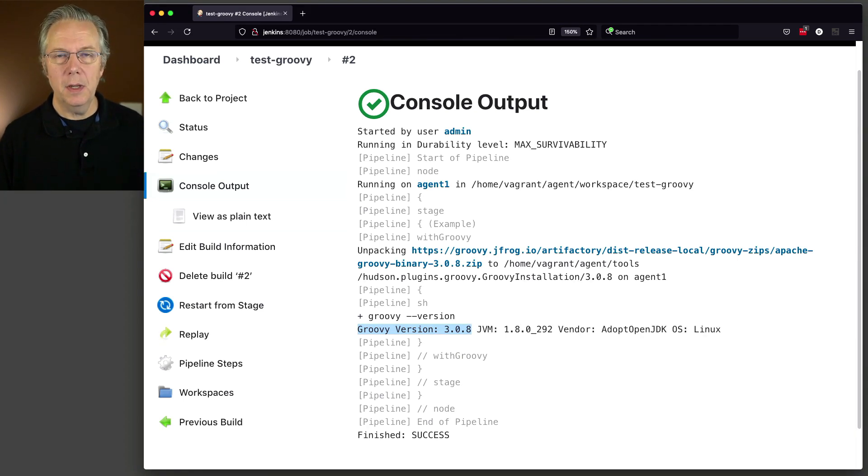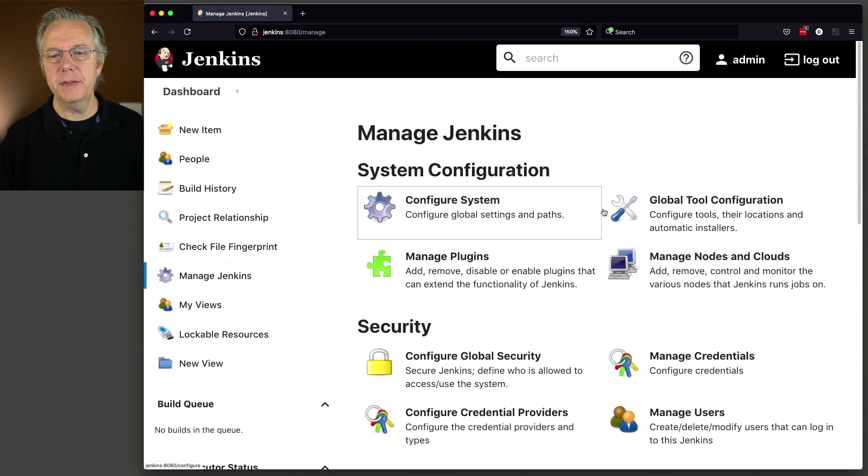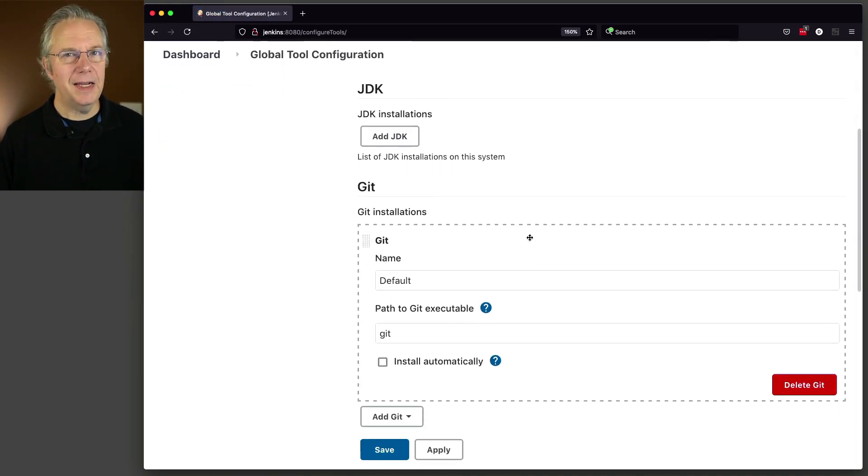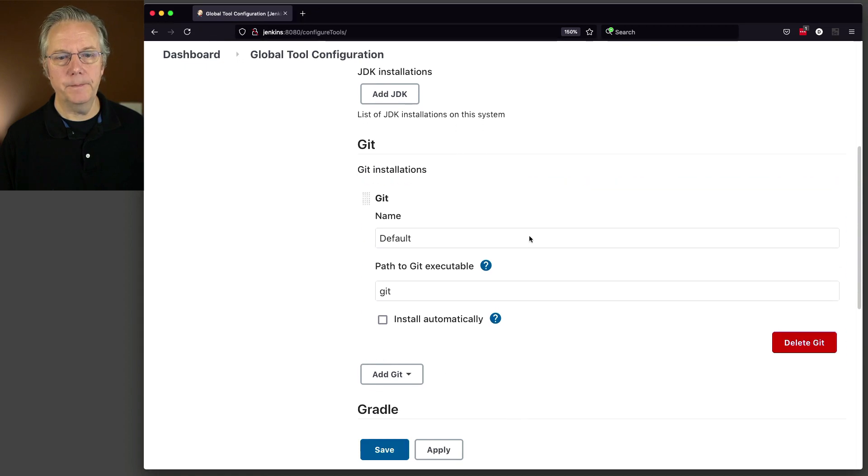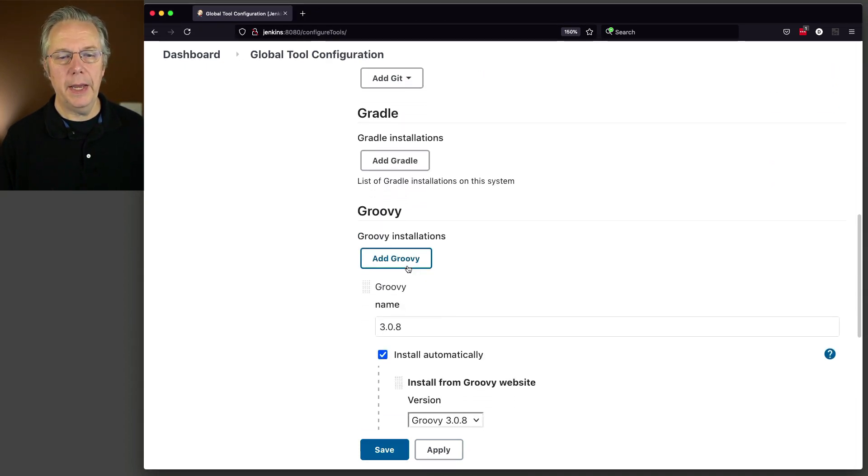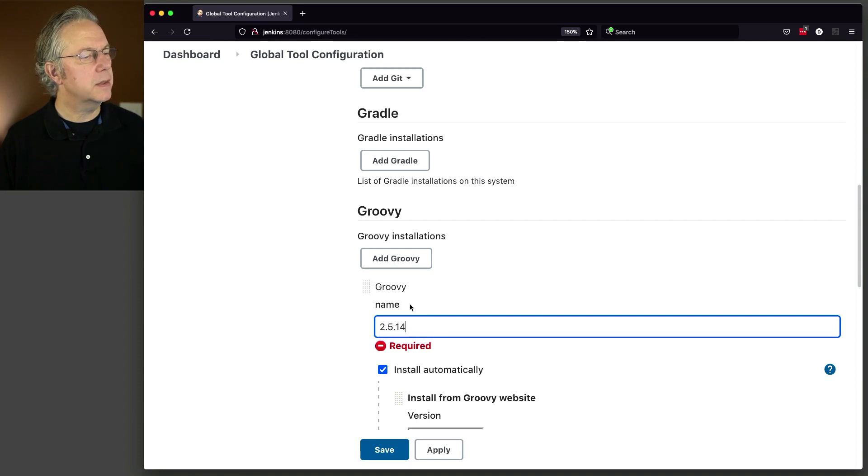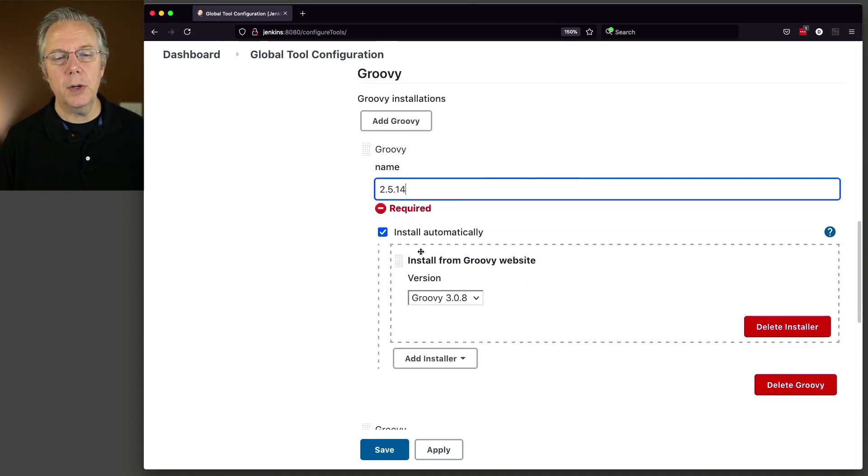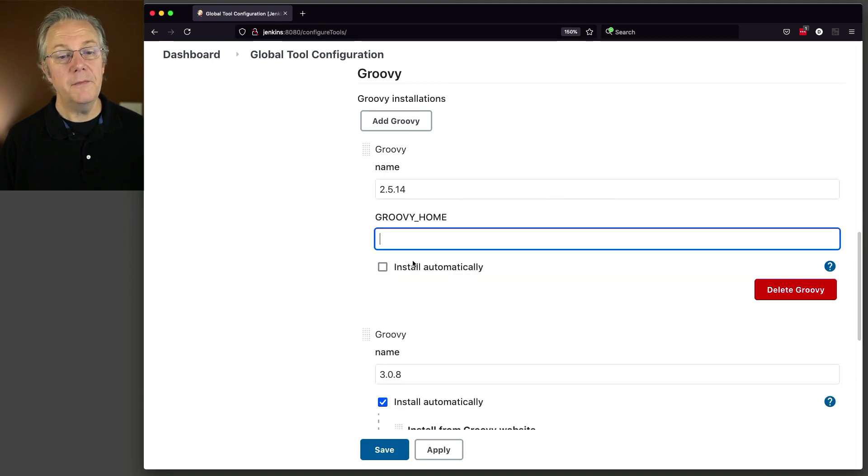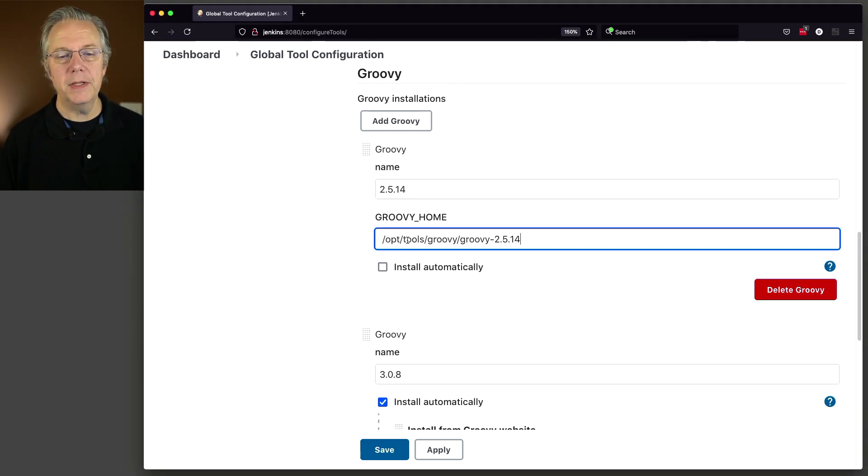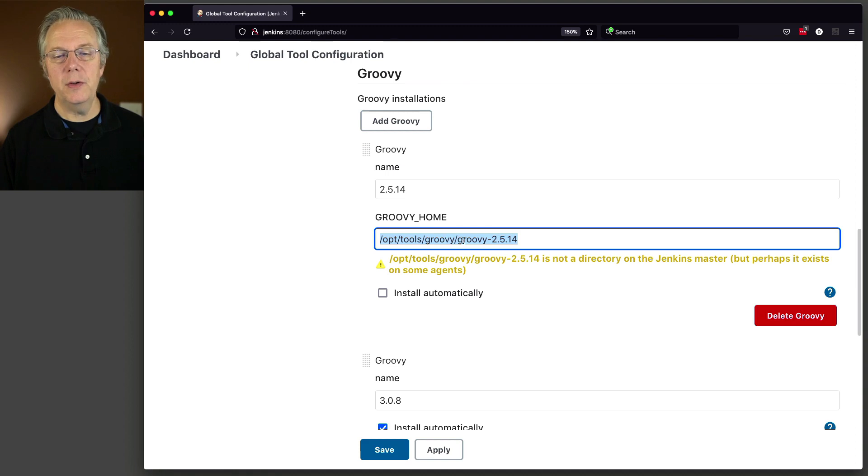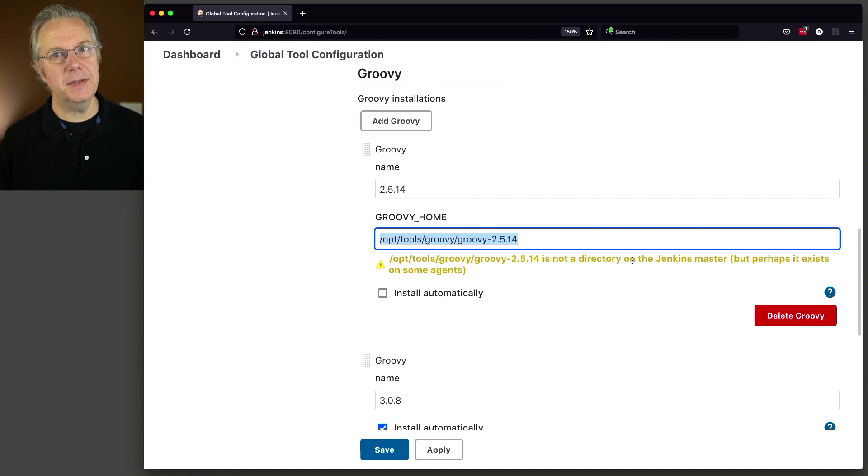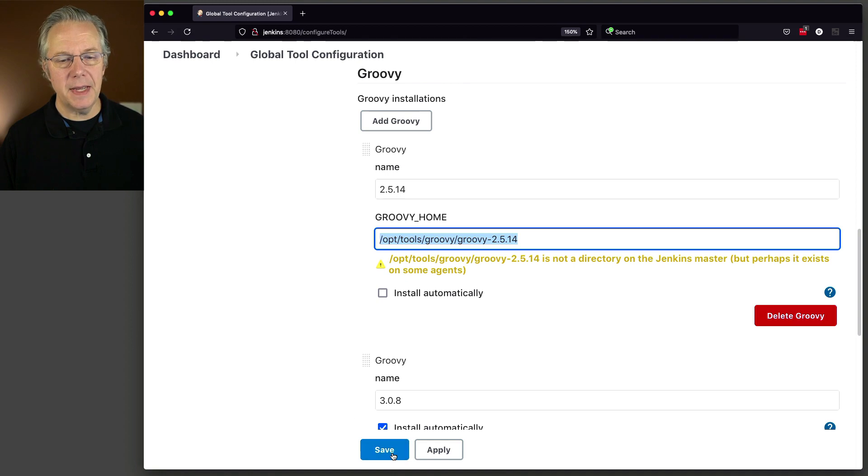Now next up, let's go and set up a different version. So we go to Dashboard, Manage Jenkins, Global Tool Configuration, and if you think back to the beginning of the video, I said I had already installed via Ansible a different version of Groovy, and it's just made available on the file system. So let's go to Groovy Installations, Add Groovy. The version that we're going to do is 2.5.14. And what I'm going to do is I'm going to uncheck Install Automatically. And for Groovy Home, I'm going to put the fully qualified path down to the Groovy installation. In this case, /opt/tools/groovy/groovy-2.5.14.